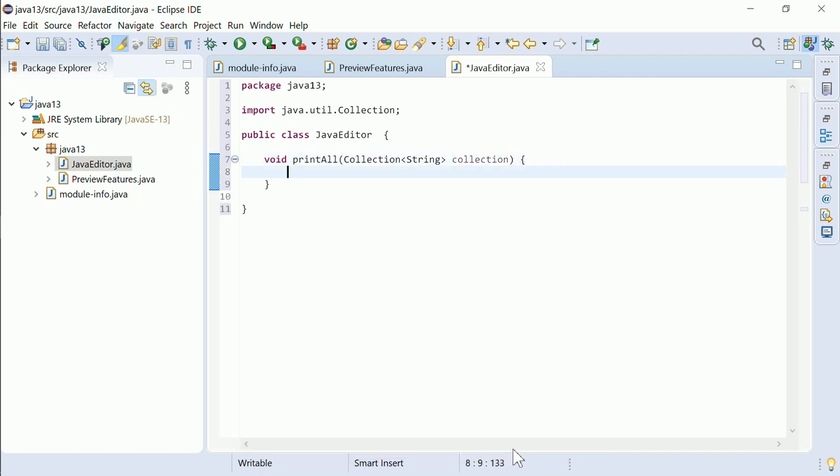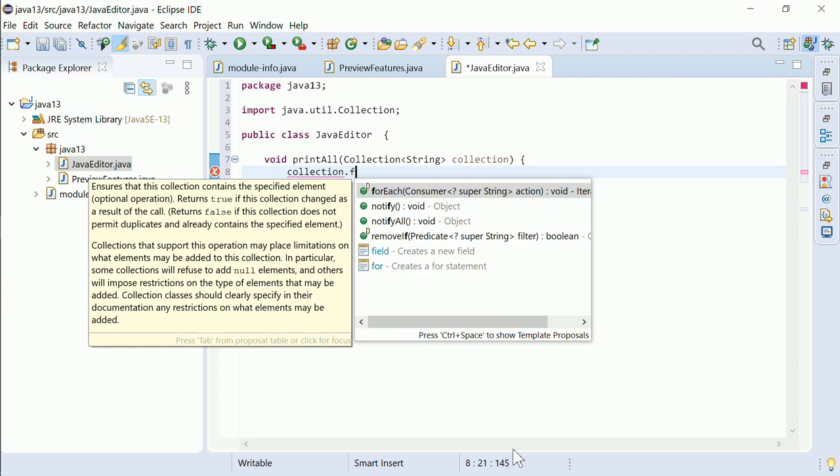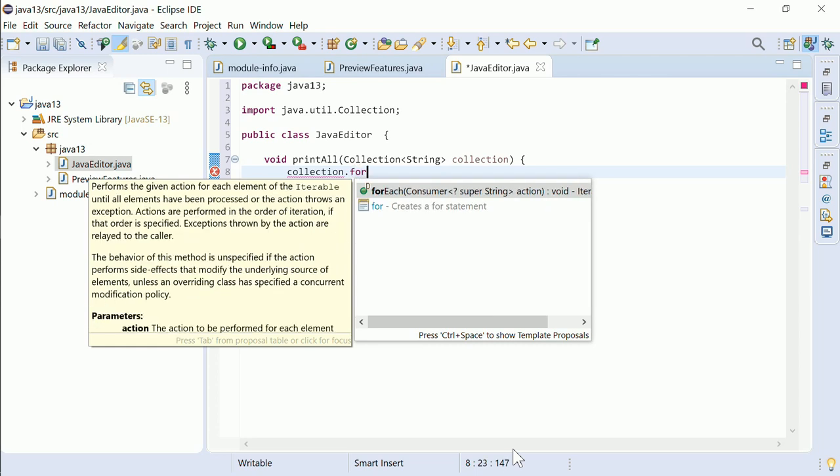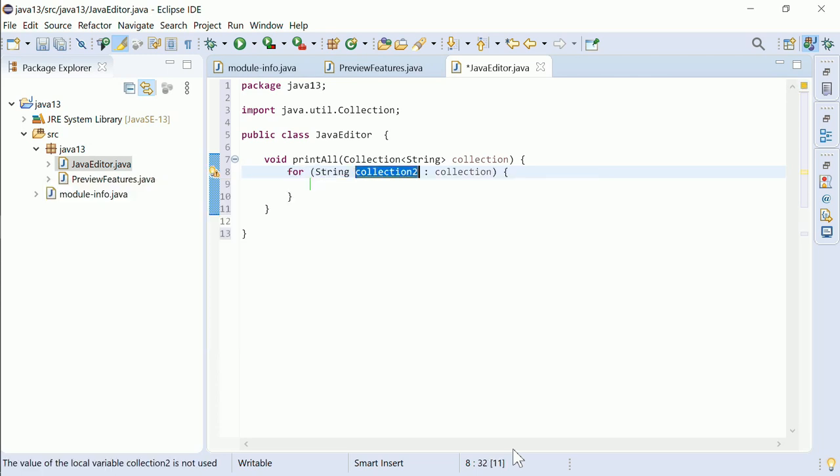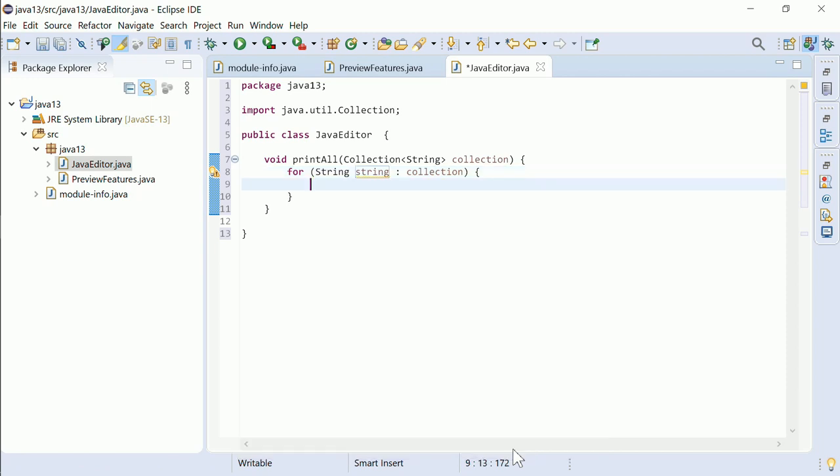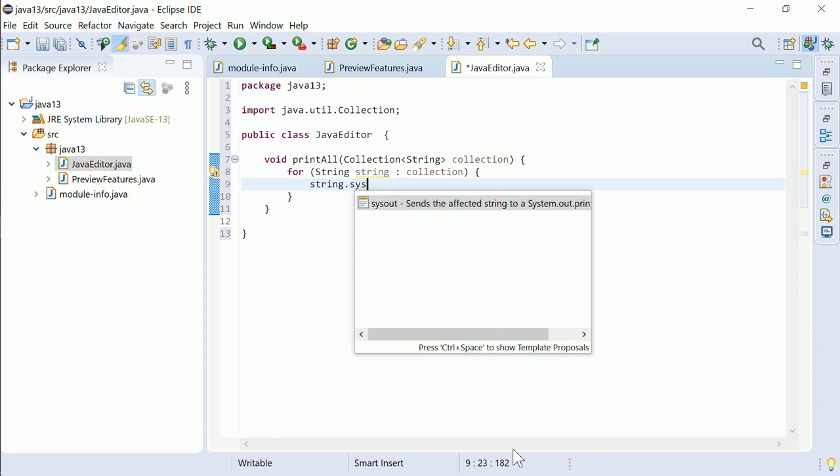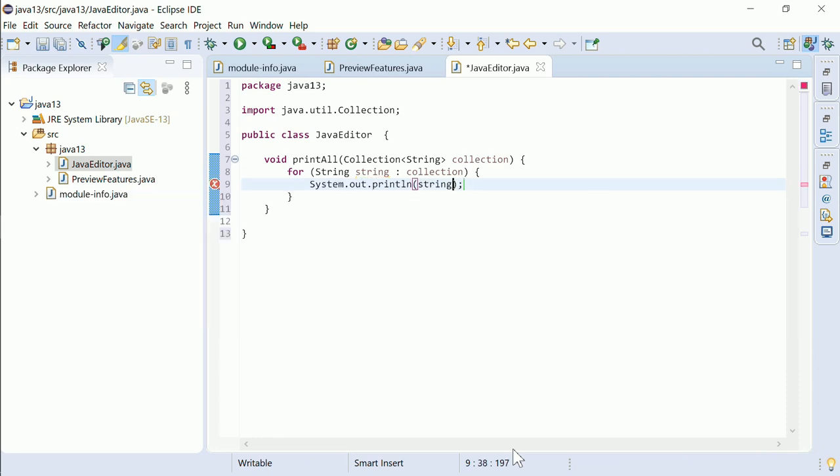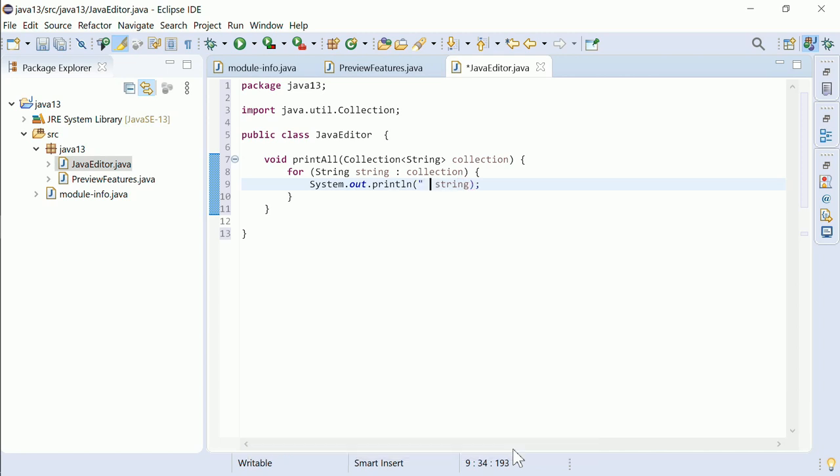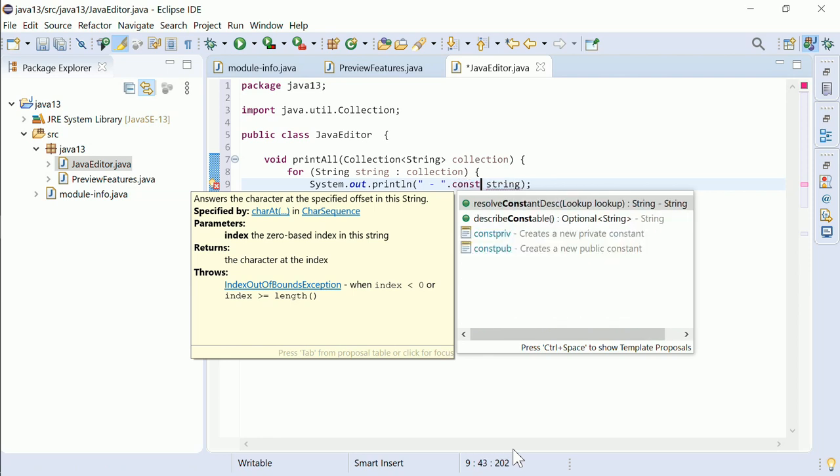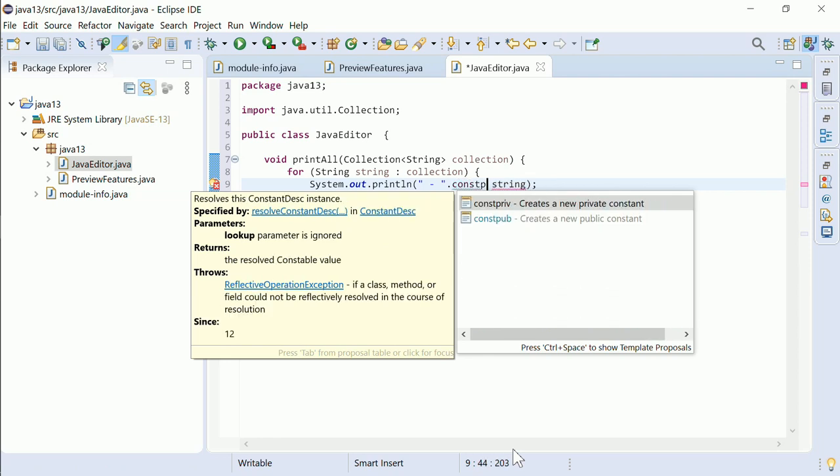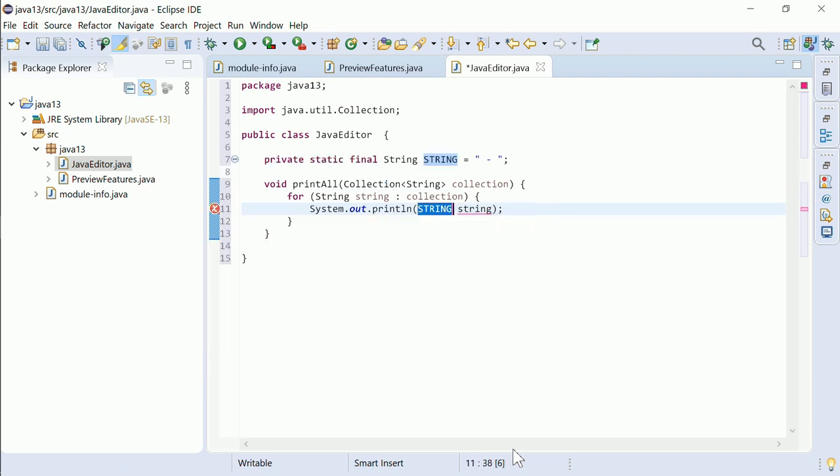For example, there are PostFix templates to iterate over a collection, for SystemOut, to create fields or constants, and much more.